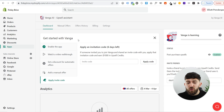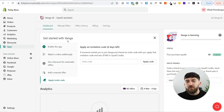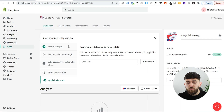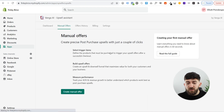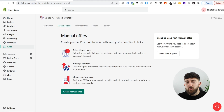The next thing I want to show you is the manual offers. You can set up some manual upsells yourself if you've noticed there's a particular product that maybe you want to offer to a customer after they purchase the initial product. If we just click on manual offers, it will bring you over to the manual offer section where you can create one.